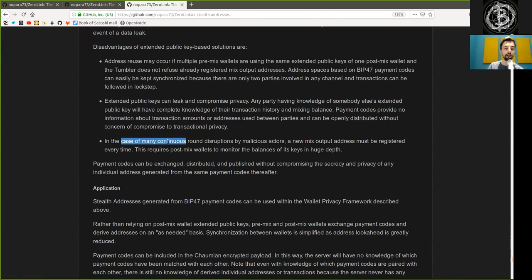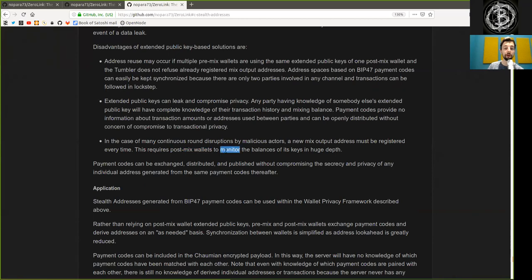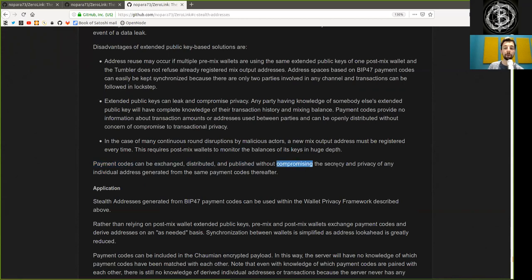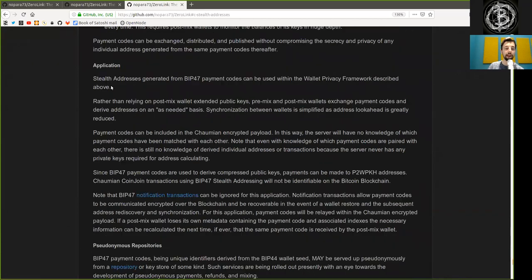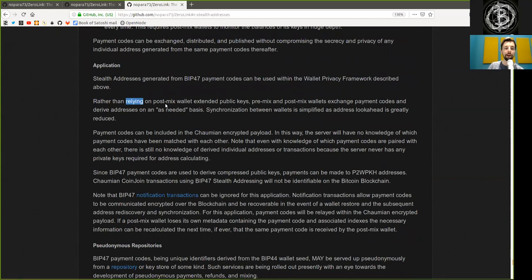In the case of many continuous rounds disruption by malicious actors, a new mix output address must be registered every time. This requires post-mix wallets to monitor the balance of its keys in huge depth. Payment codes can be exchanged, distributed, and published without compromising the secret and privacy of any individual address generated from the same payment code thereafter.